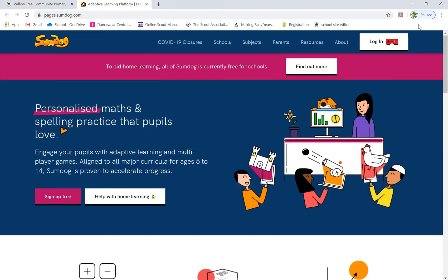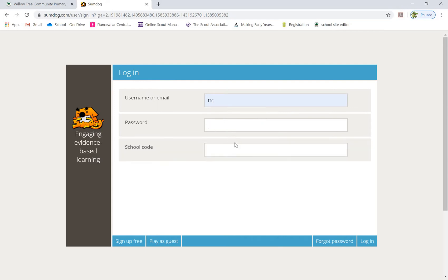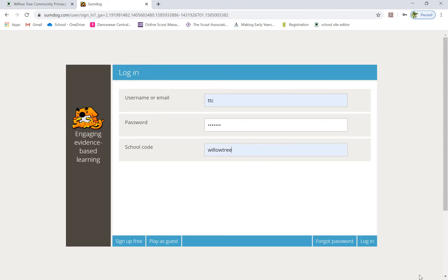Once you've clicked on there, go to 'Login'. Now this is where you will see a third box comes up, and you have to type in our school user code as well.